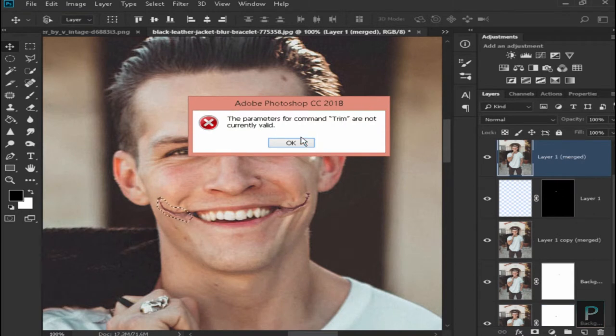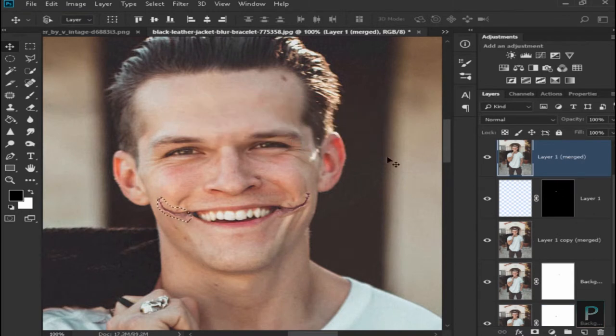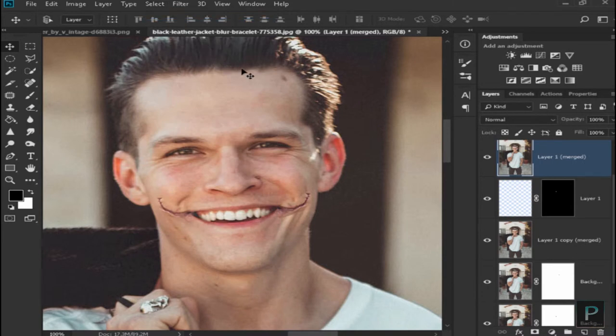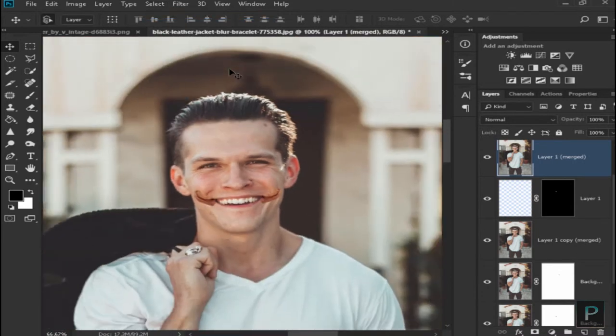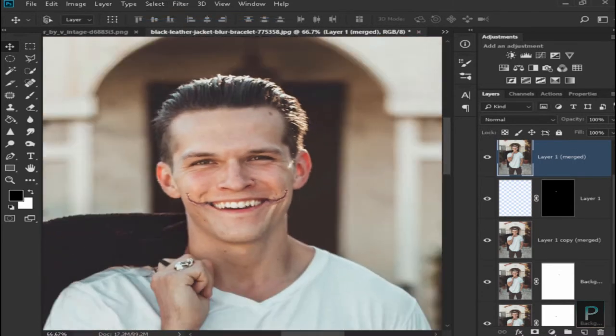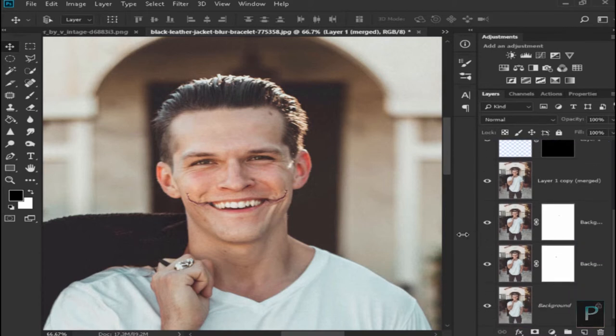Now we have two sides. Select and deselect — so we have two sides. Select the Background 2.